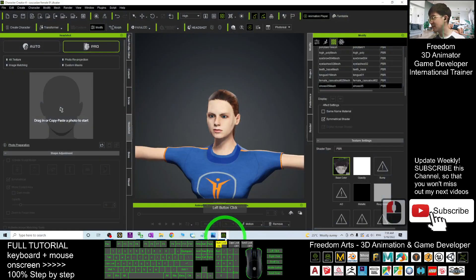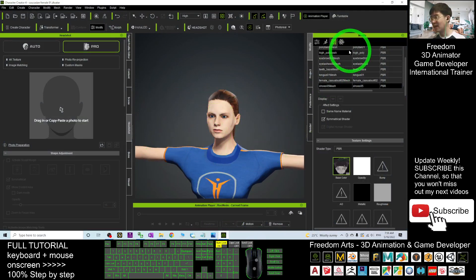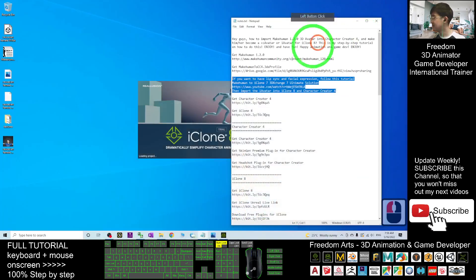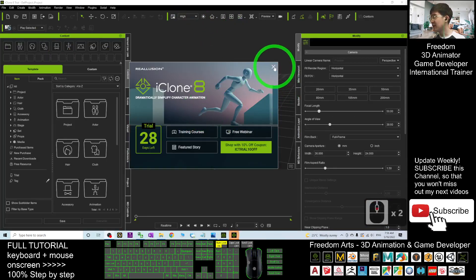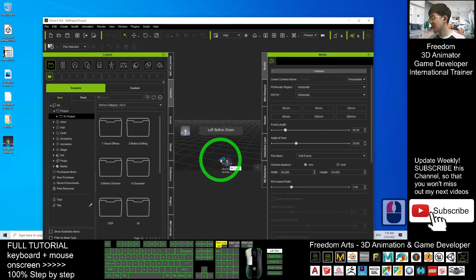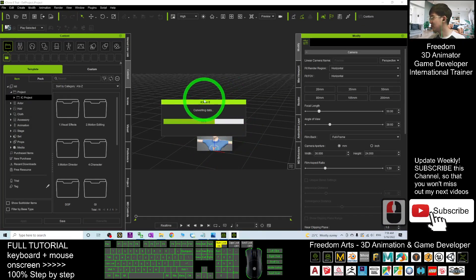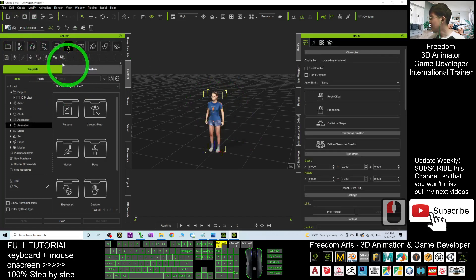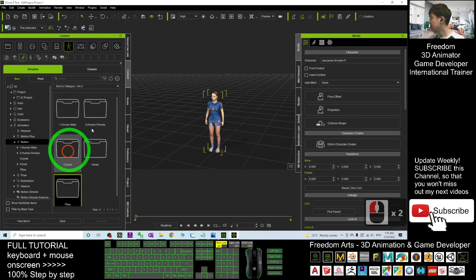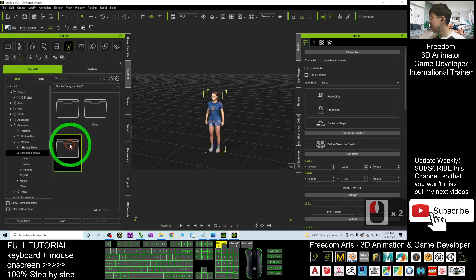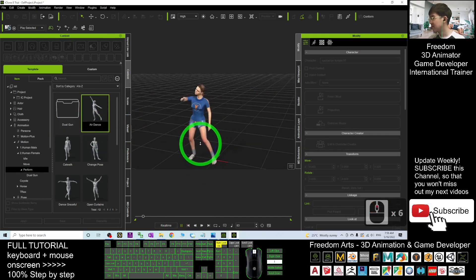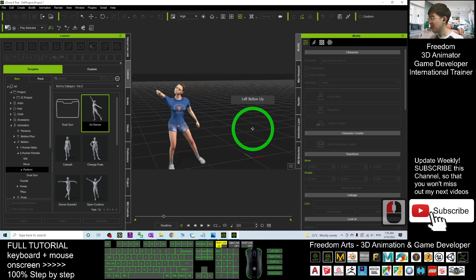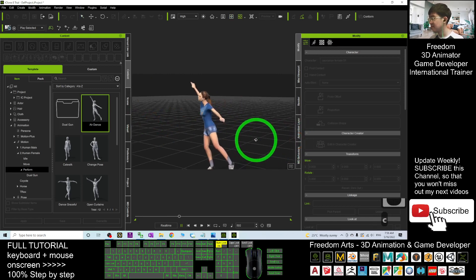For today, using Character Creator 4, this avatar has just the normal skeleton for body animation. If you use it in iClone 8, it becomes a non-standard avatar where you can perform body animations. Let's try a motion — you can see she can already perform 3D animation.